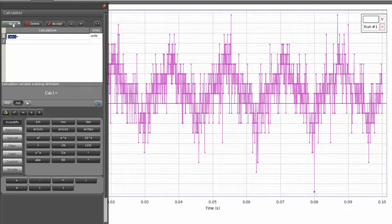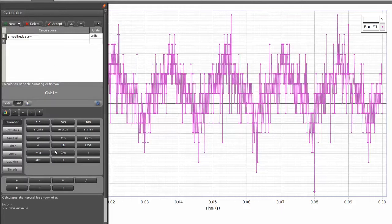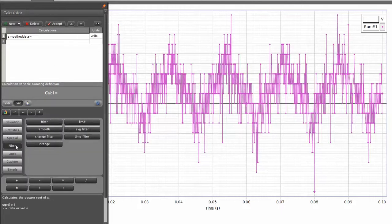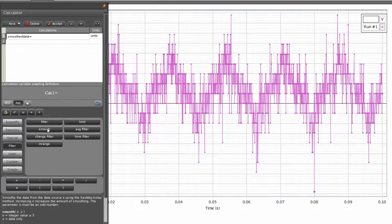I can call this new smooth data, smooth data. And now below, I can select from the filter here, and then from that I can choose the smoothing function here.